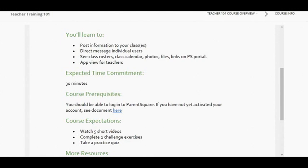I do want to say right now: the information in ParentSquare is not up to date — it's last year's student data. Don't use ParentSquare yet. Once the student schedules are updated in Focus, ParentSquare will sync with Clever and update all student and teacher data. Until your schedules are set in Focus, be aware you don't want to use ParentSquare just yet because you won't see the correct information.